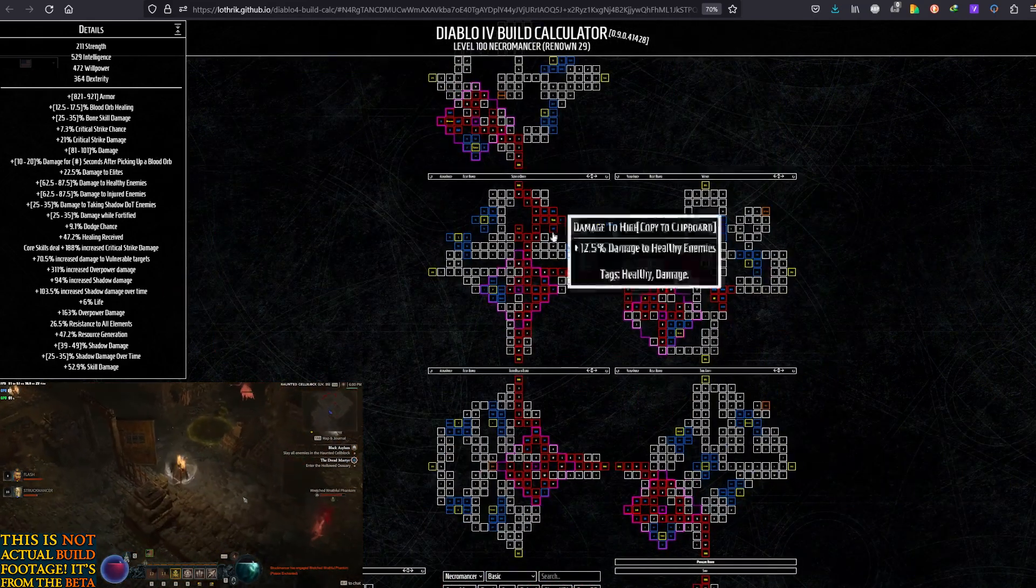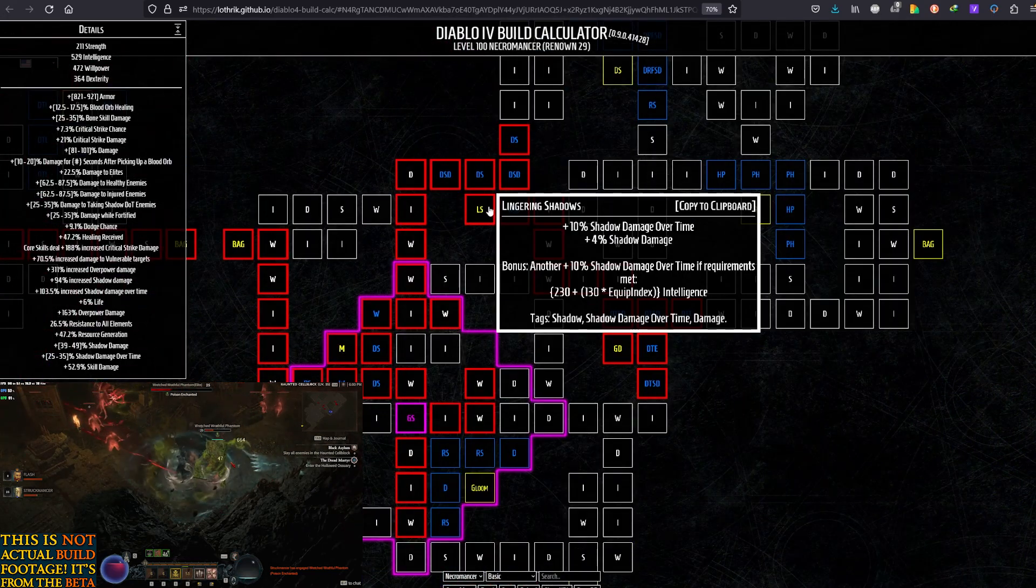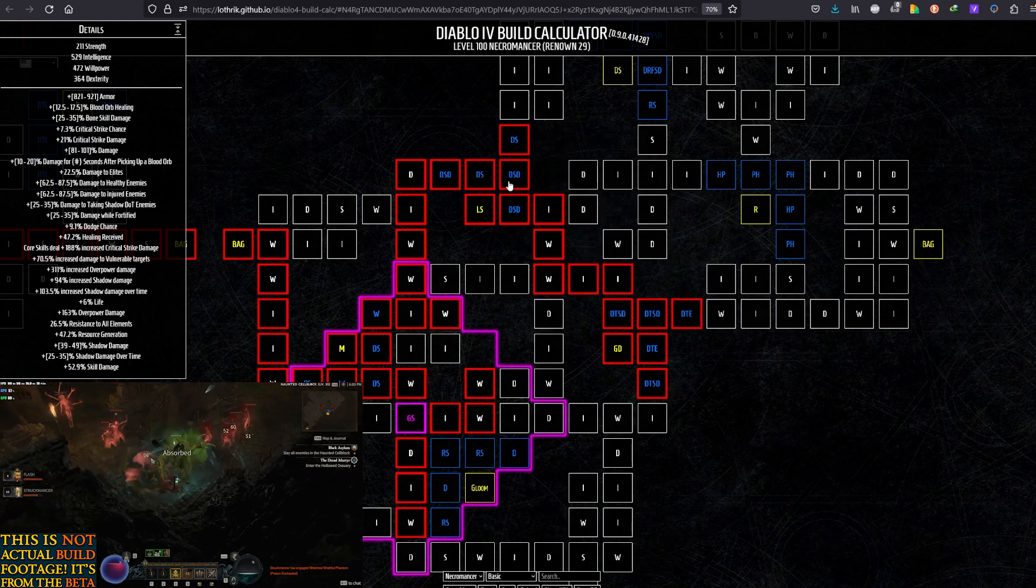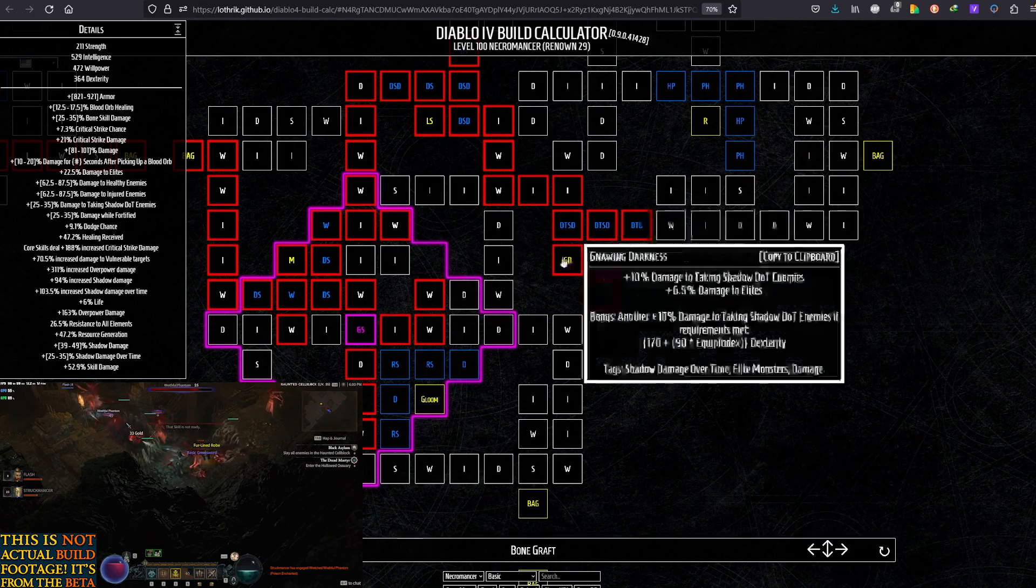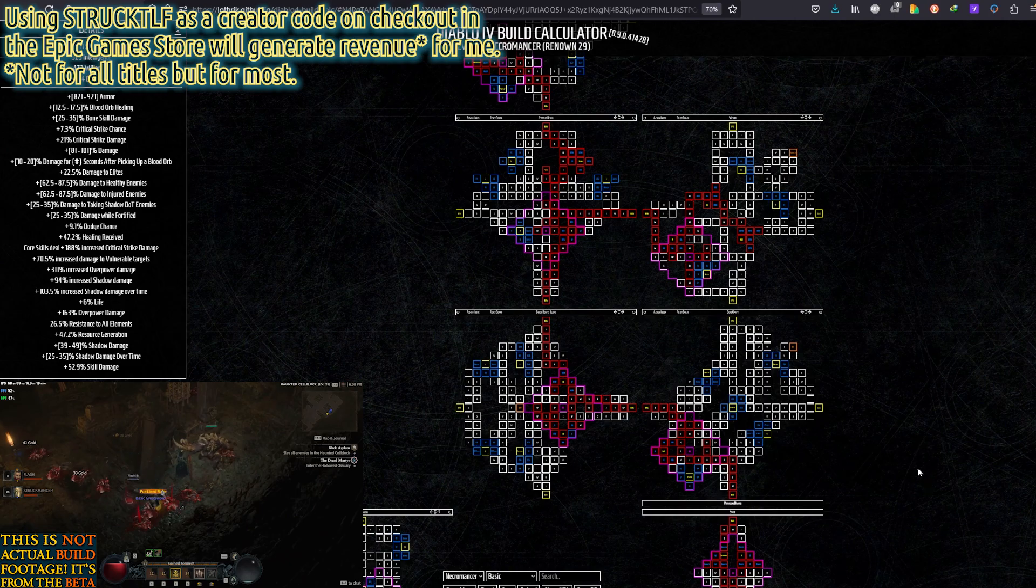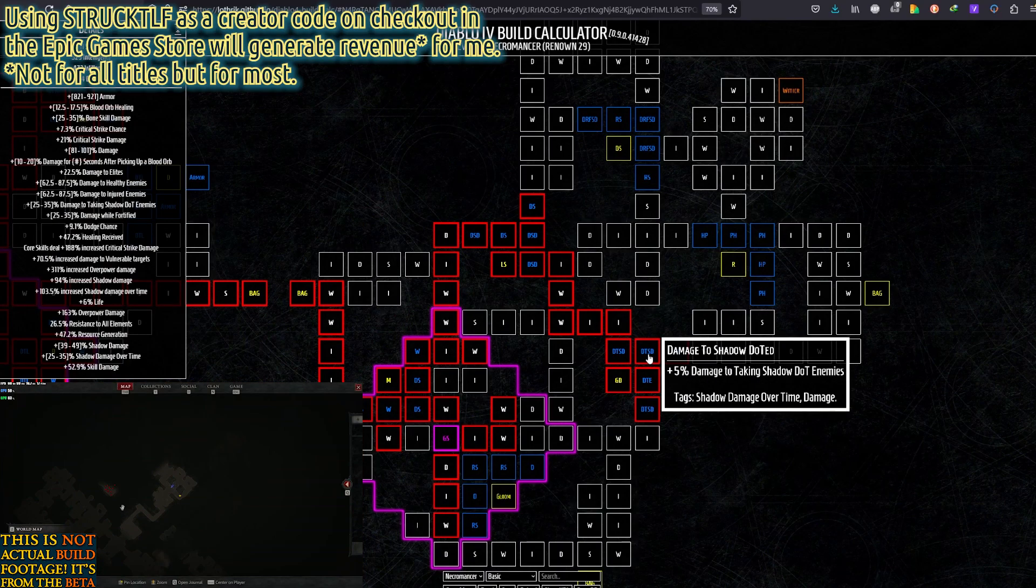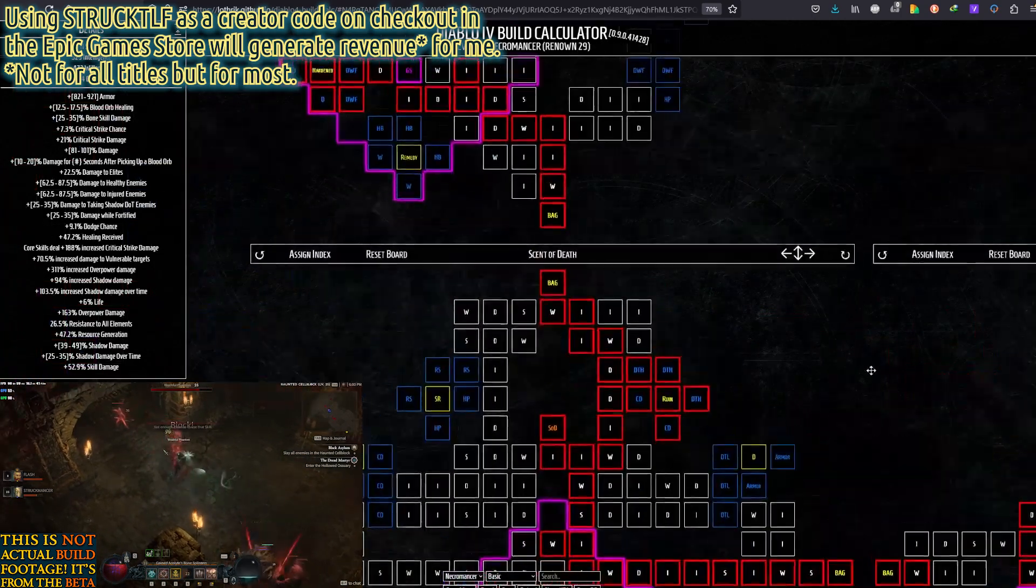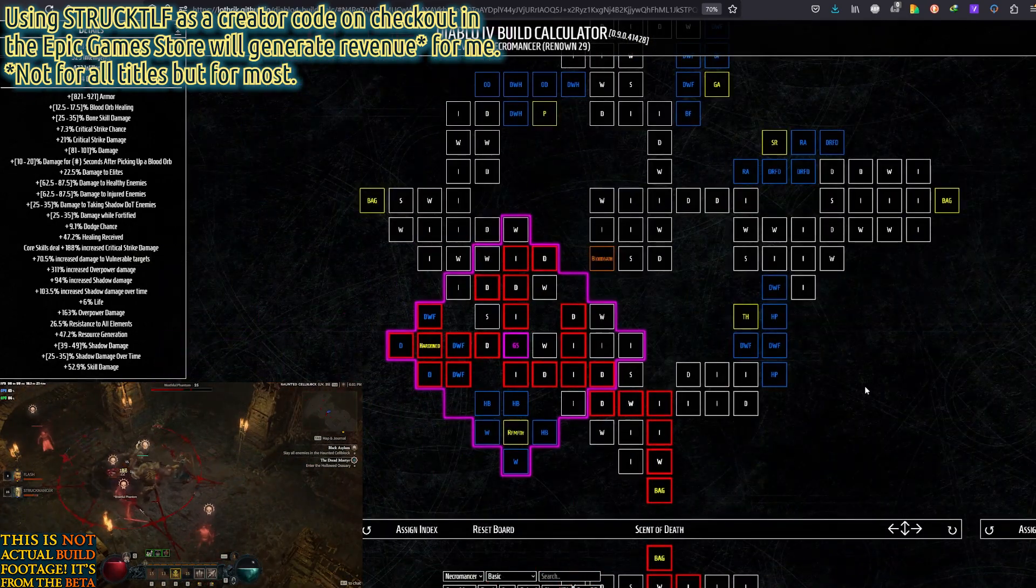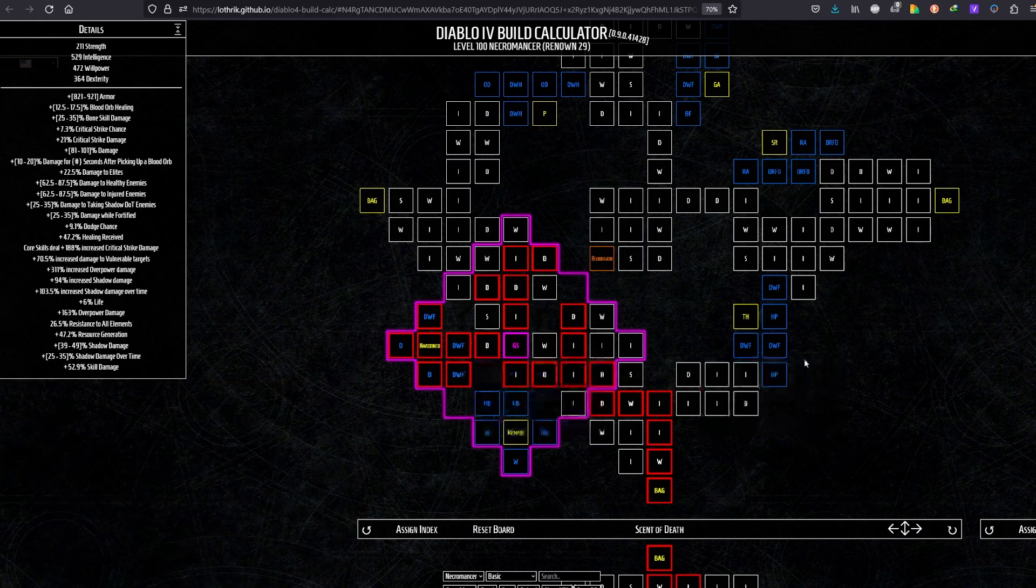And at this point, you probably would have filled everything except that one last point that I left. Again, if you don't like this Damage to Shadow Damage Overtime Taking enemies, you can save two points from here and here. And if you don't like the damage to healthy enemies, you can save all three points from here. So even this one, Damage while fortified. If you don't want it, you can save at least one point here and then another point here.